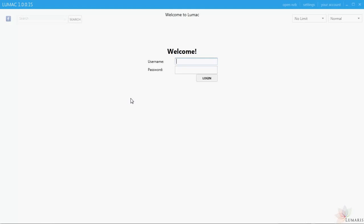Hello and welcome to the LUMAC, our Usenet client. This software is used to download files from the Usenet to your computer. To begin, please enter your username and password you have been provided by your Usenet access provider.